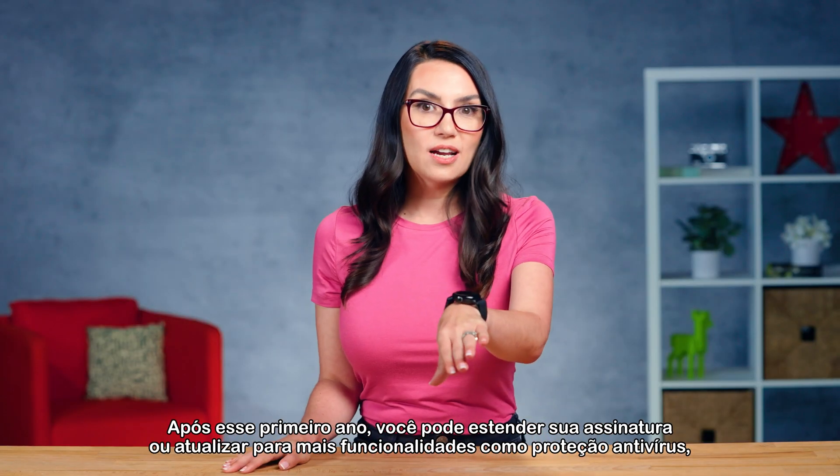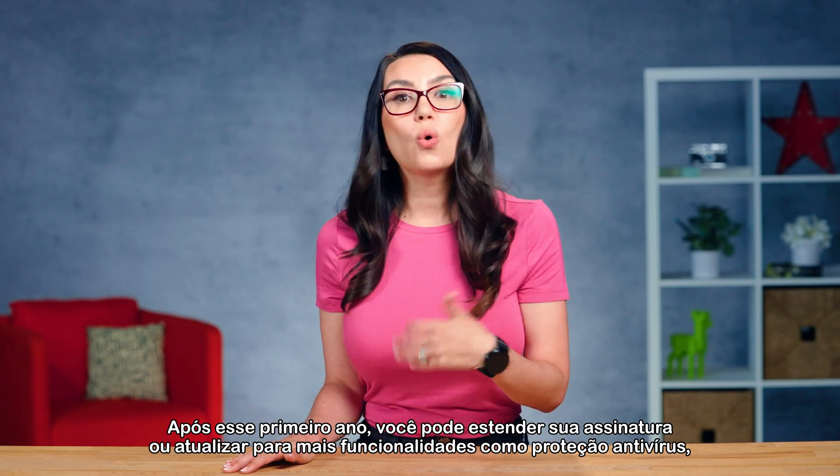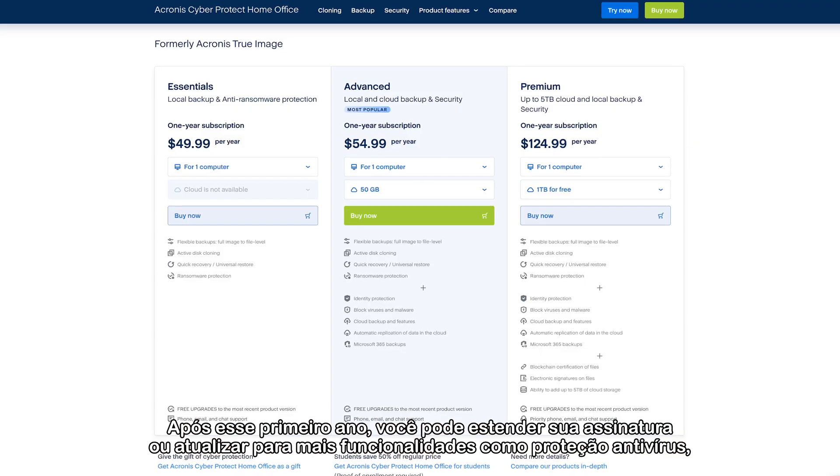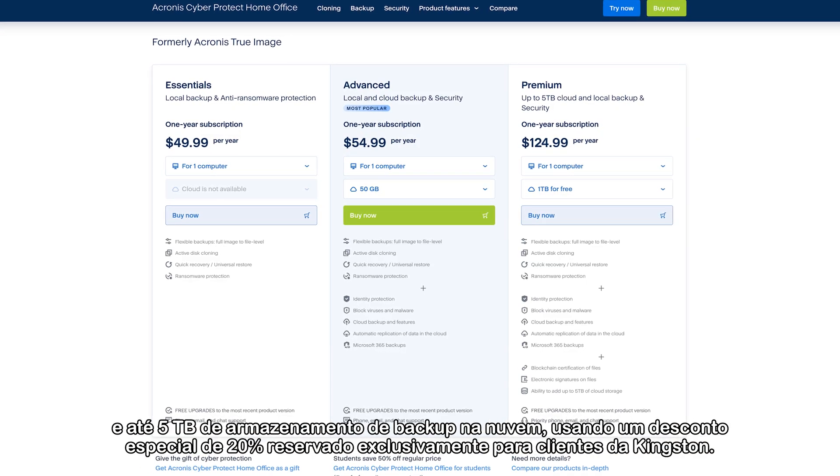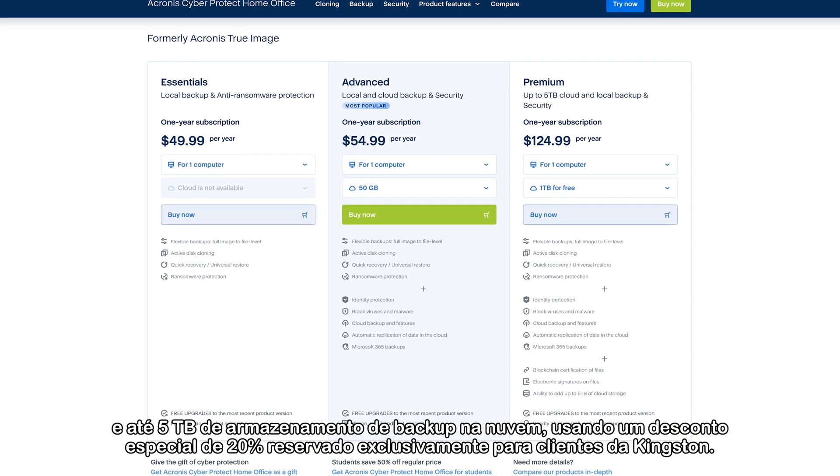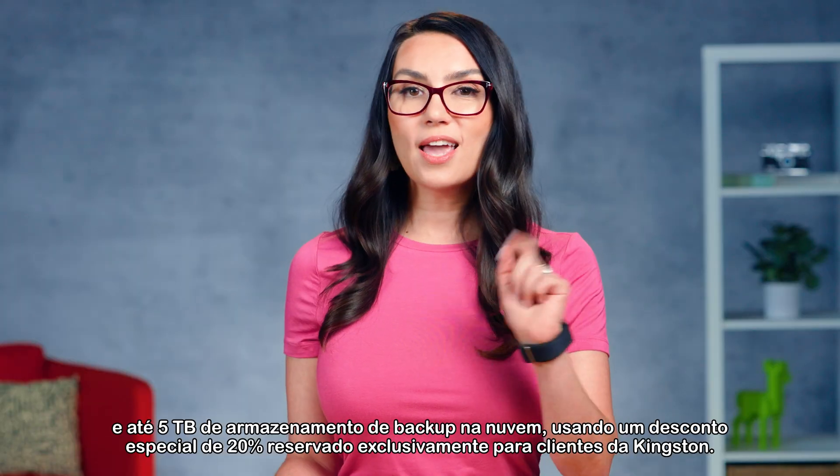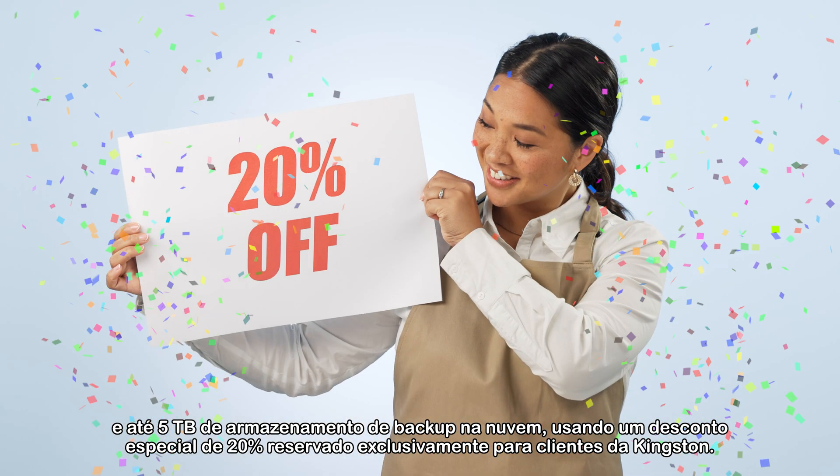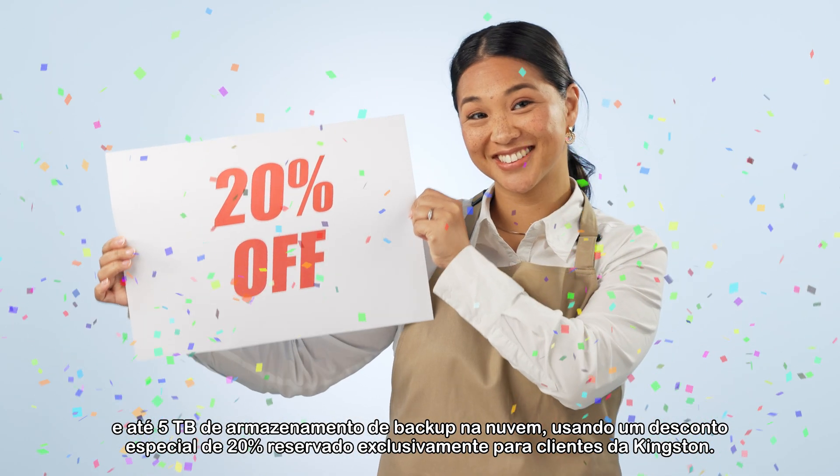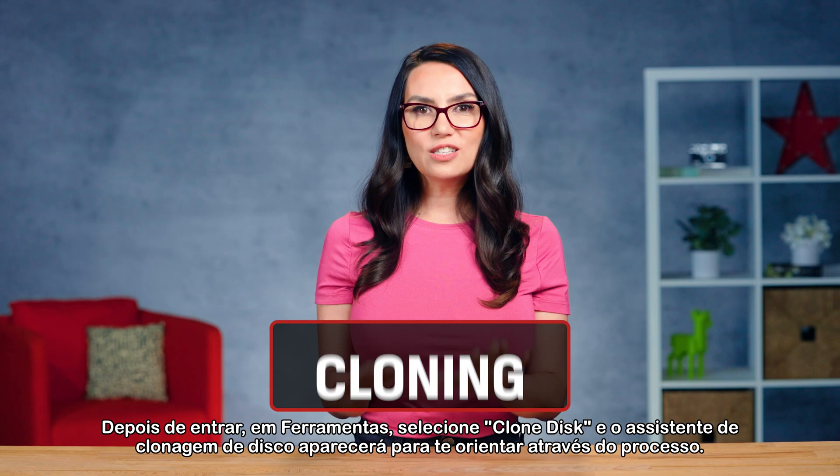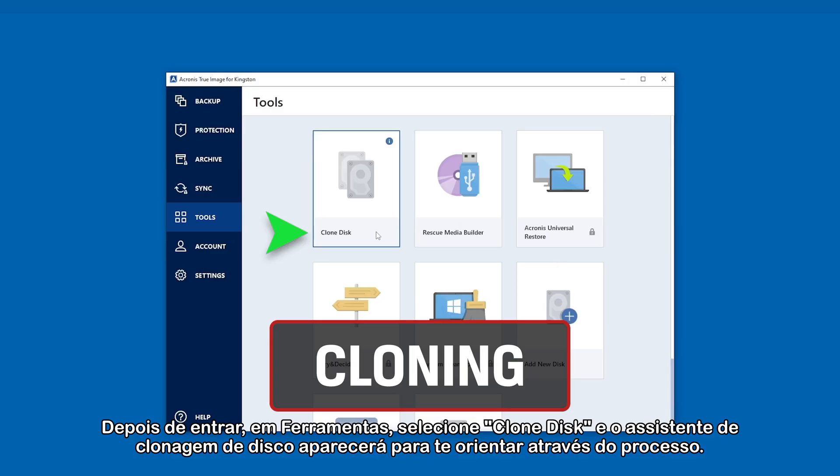Now, after that first year, you can extend your subscription or upgrade for more features like antivirus protection and up to 5 terabytes of cloud backup storage using a special 20% discount reserved exclusively for Kingston customers. Once you're in, under Tools, select Clone Disk.